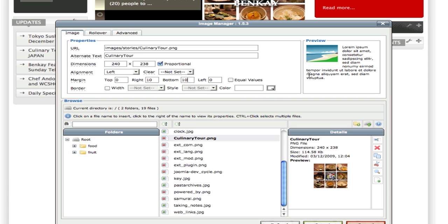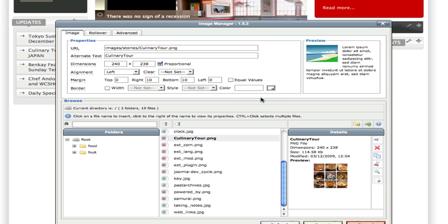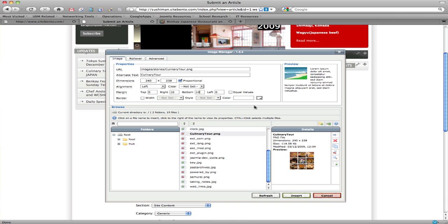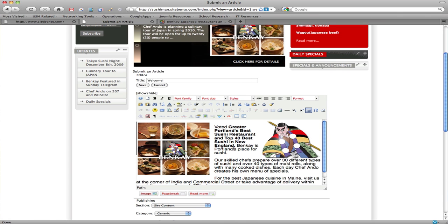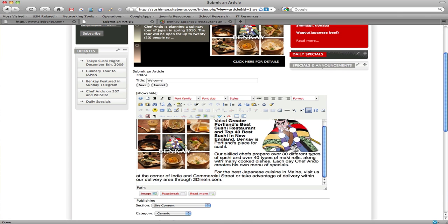There are other features available here, but none of those really matter that much. This is everything you absolutely need to position your images nicely within the system. When you're done with everything, just hit the insert button and you'll see the image appear right in your article.